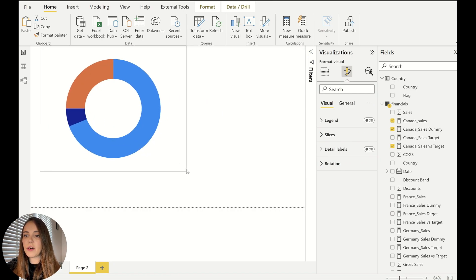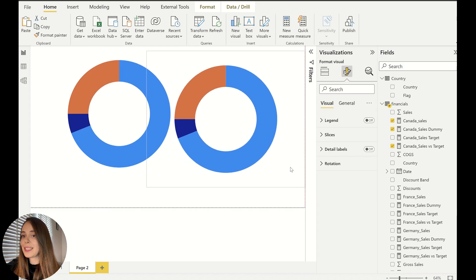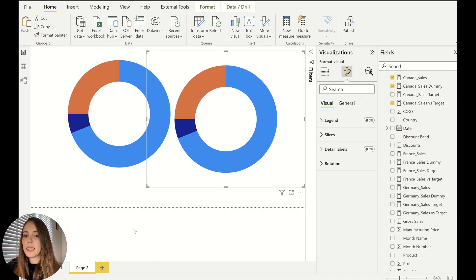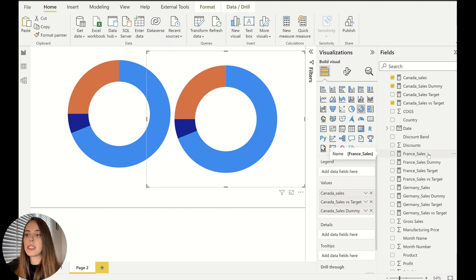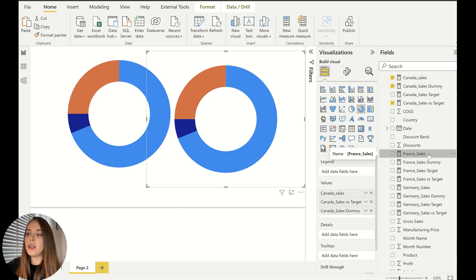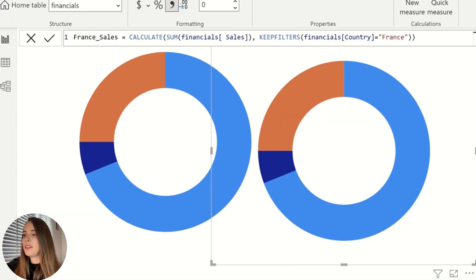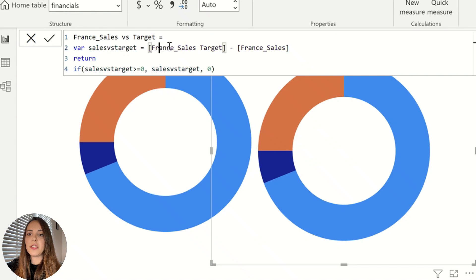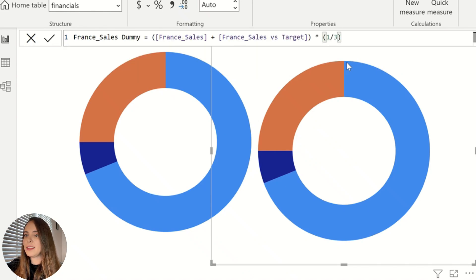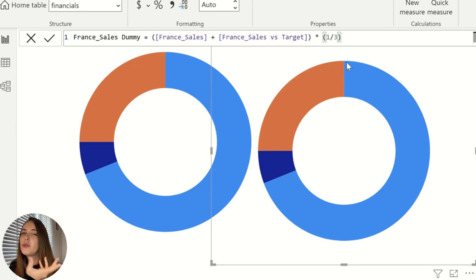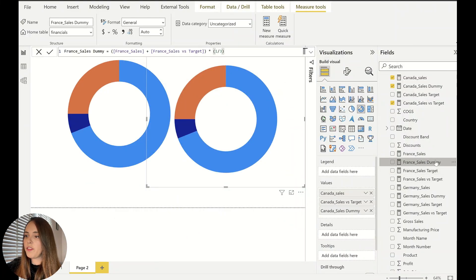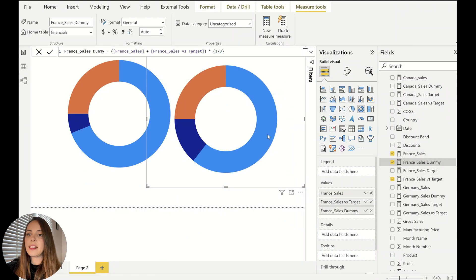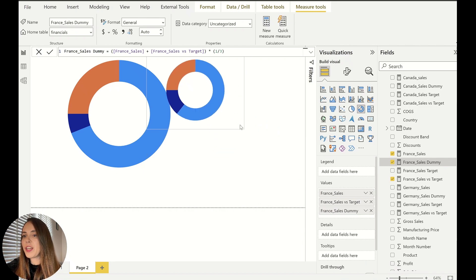So we have our sales for Canada and I'm going to copy paste this visual and do the same thing for France. For France, we already have our measures too. Again, they are the exact same measures, the same three measures that will do this trick for you, which is the normal sales measure filtered for France. Then we have the sales versus target, which is the target minus the sales. And then we have our dummy measure, which will give us that quarter to do this kind of trick and show that the donut only goes to three quarters. So let's bring all of this in. And as you can see, it worked perfectly. It's amazing how well this works.